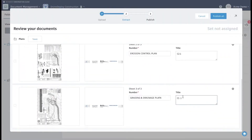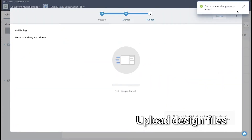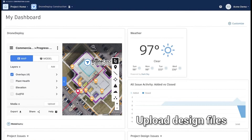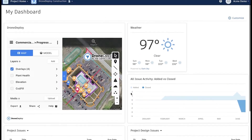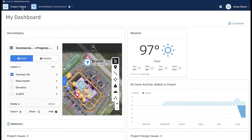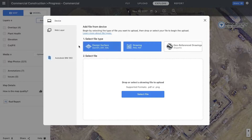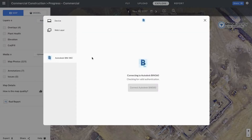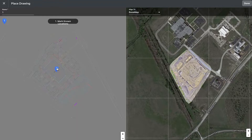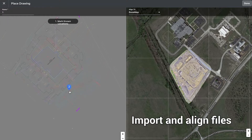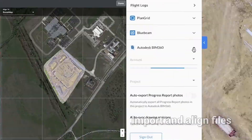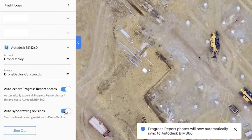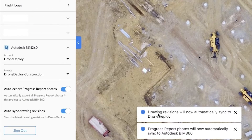Teams add up-to-date project data for inspections and progress tracking. Quickly access the DroneDeploy platform with the embedded partner card on Project Home or the Insights tab. Design files added from BIM 360 or Autodesk Docs are easily imported and aligned to be used as an overlay during inspection, and revisions are automatically pushed to ensure efficiency and accuracy of site documentation.